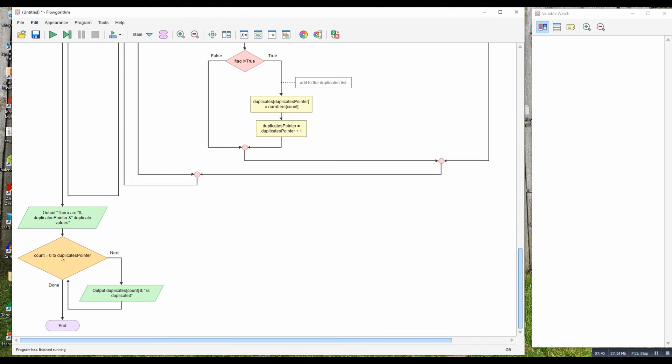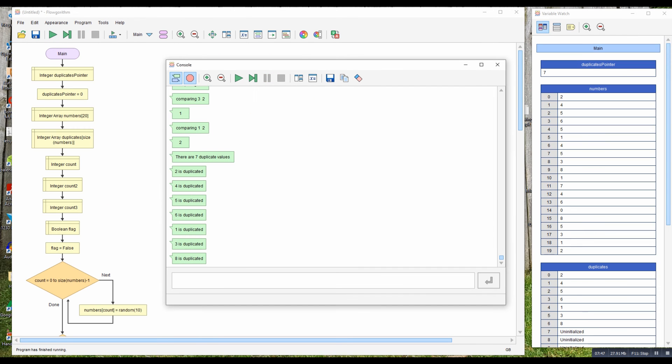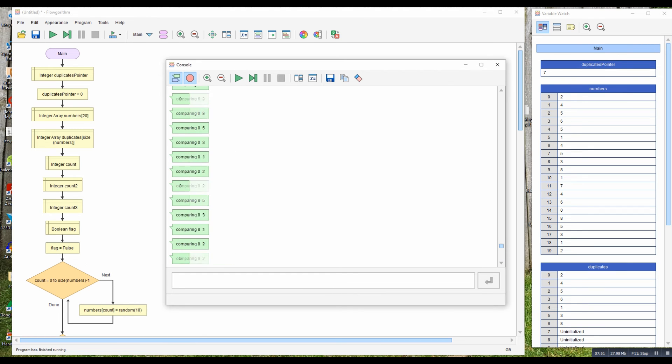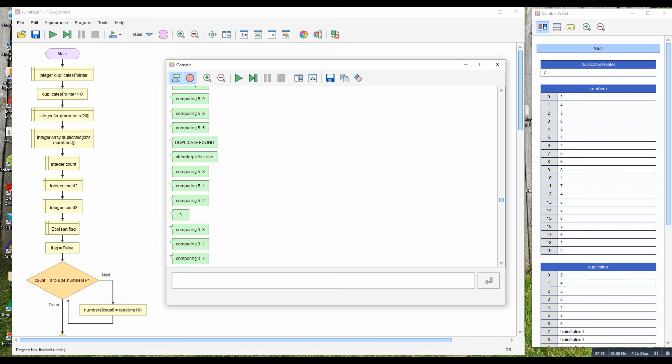So pointer, that we set up earlier, every time we add one into our duplicates we increase the pointer, so that tells us how many duplicates there are. So we'll print out that, do a little for loop for that duplicate size, and output each item in it. So let's run this for the last time. We can see there's all our duplicates being found. We must have some examples of already got one, two, three, four, five, six, seven in this case. There's seven values and they are two, four, five, six, one, three, eight. So it's all working.